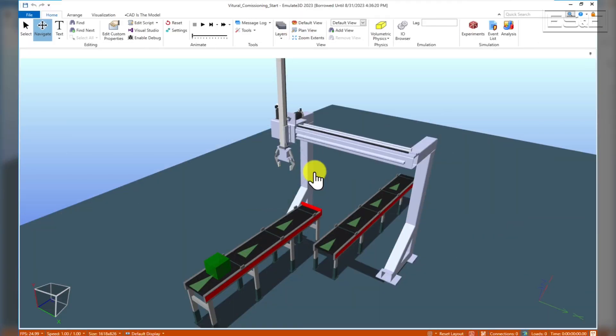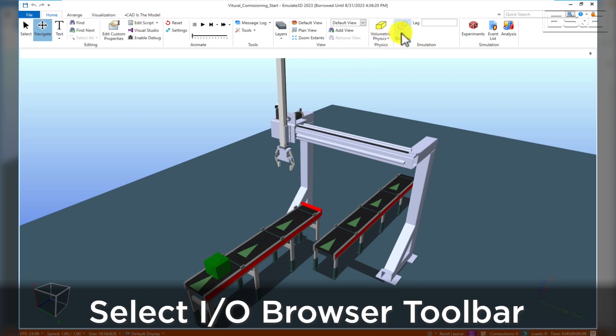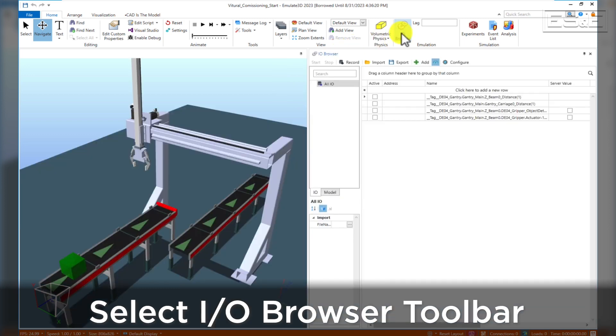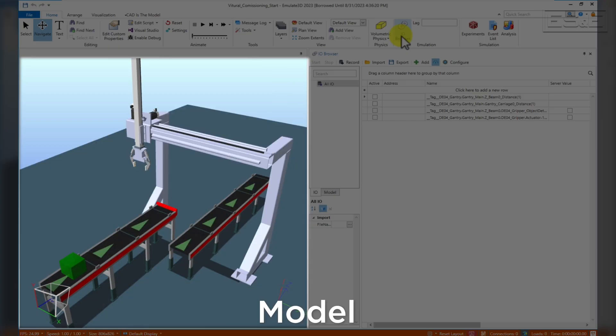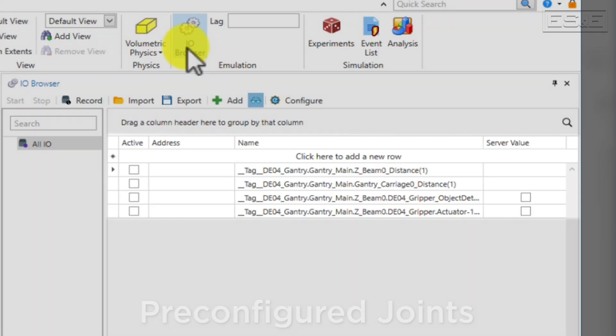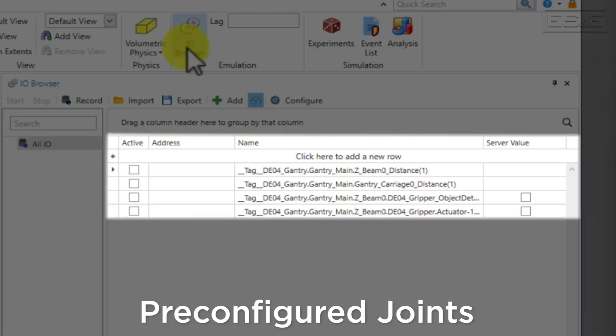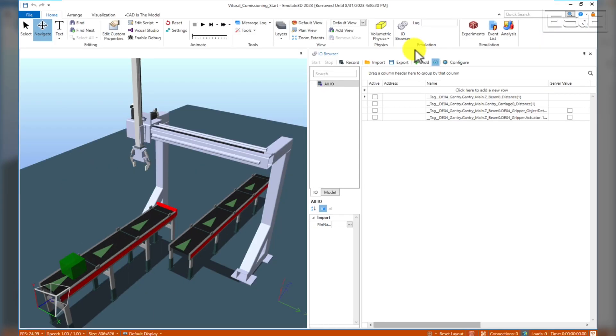If you haven't already, please be sure to open up your copy of Emulate 3D Ultimate with the machine model you want to test with. In Emulate 3D, select the IO Browser Toolbar. You can see that we already have a model with pre-configured joints that are able to interact with numerical tags. This is where we will tie in our PLC tags.